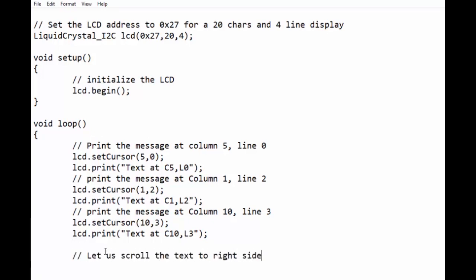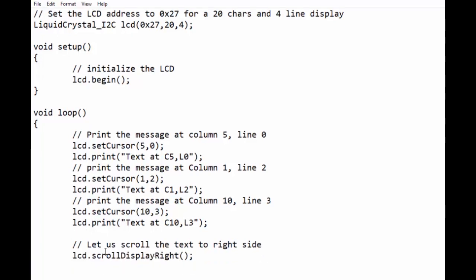We will be using lcd.scrollDisplayRight function. This function with a delay of 0.2 seconds.